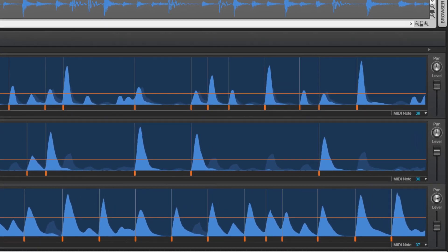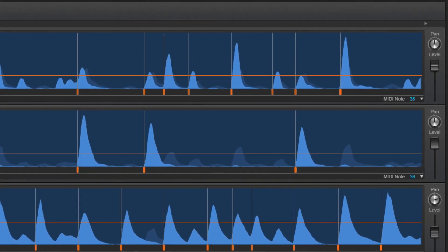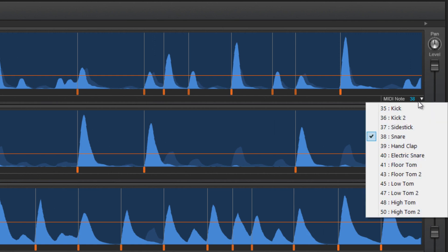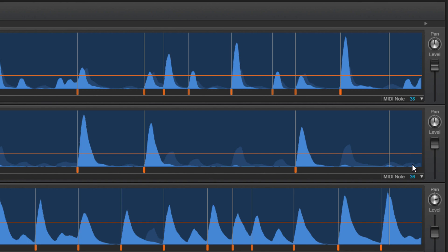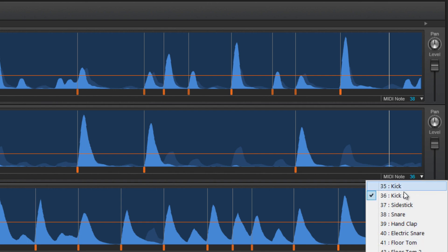Next, assign each identified drum a MIDI note by selecting here. I'll do one for the snare and the kick drum, for example.